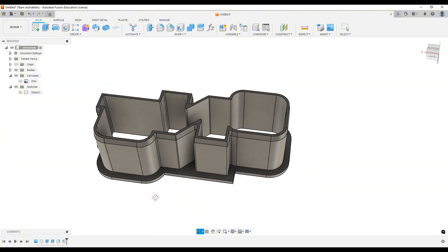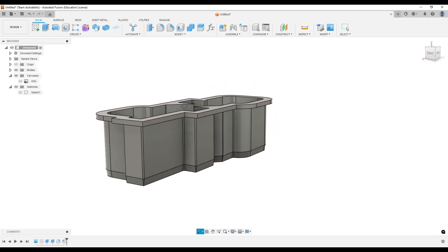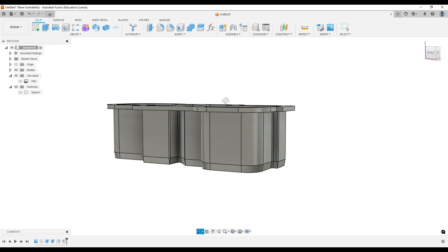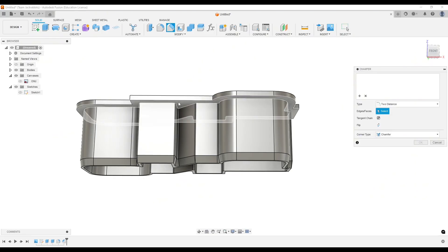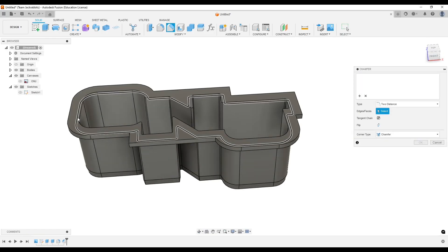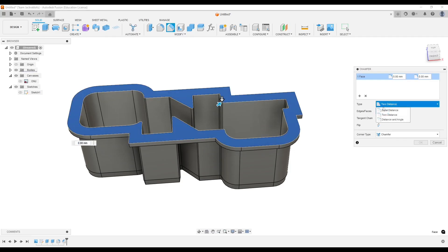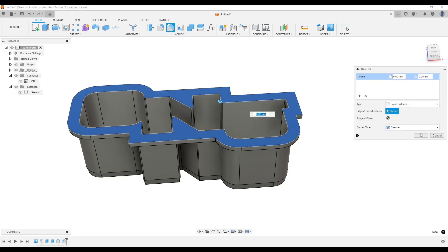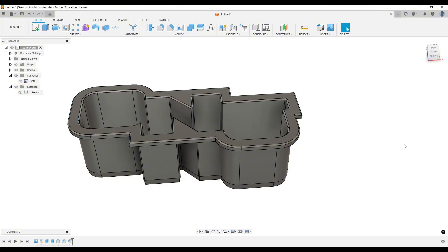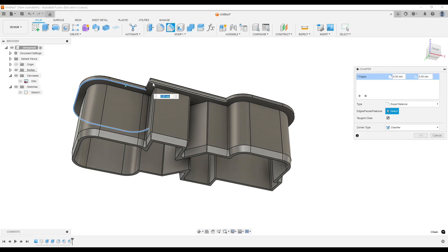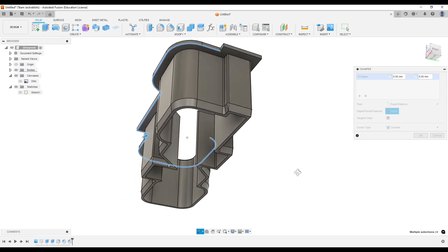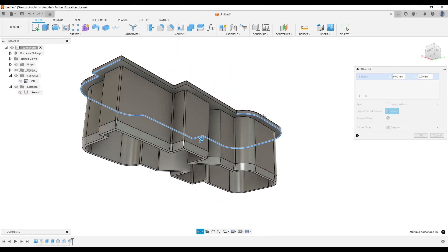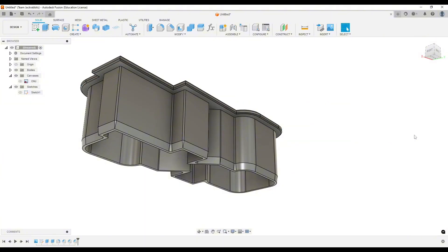From here, I believe the only thing we really need to do is maybe soften these other edges. So let's just do a chamfer again. We're going to do this edge, we'll do equal distance, and we'll just do point five. And we probably need to do this edge as well. Fusion did not want to select this one as one, so we'll just manually do it. We'll do a point five on that as well. And OK. That's pretty much it.